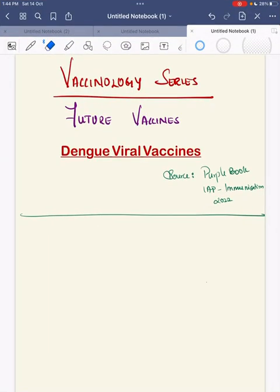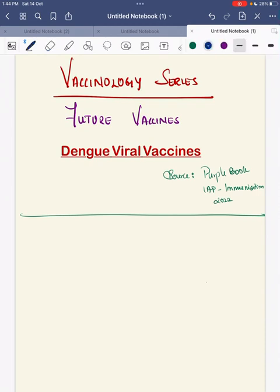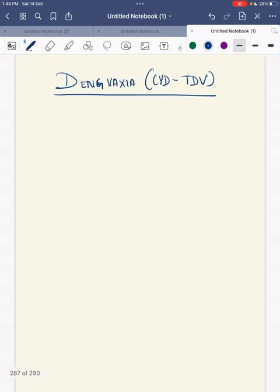Hello everyone, today we'll discuss about future vaccines. This future vaccines chapter is being included in our new IAP Immunization 2022 book. Among these future vaccines, first we'll discuss about dengue viral vaccines.